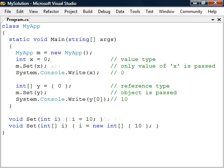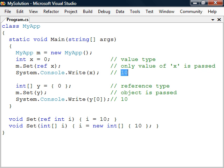We can make a value type be passed by reference by using the ref keyword, both in the caller and method declaration. This will cause the variable to be passed in by reference and therefore changing it will update the original value.